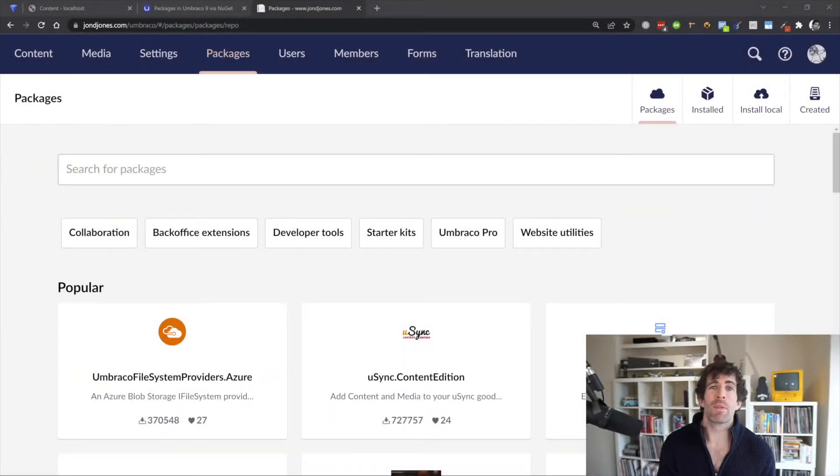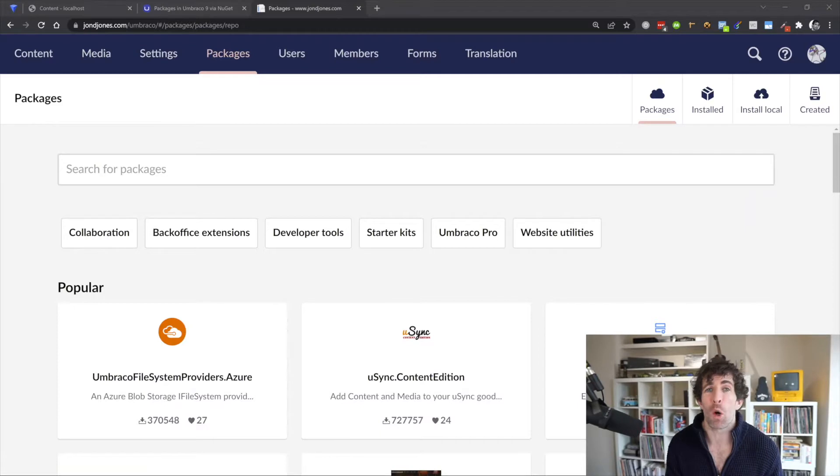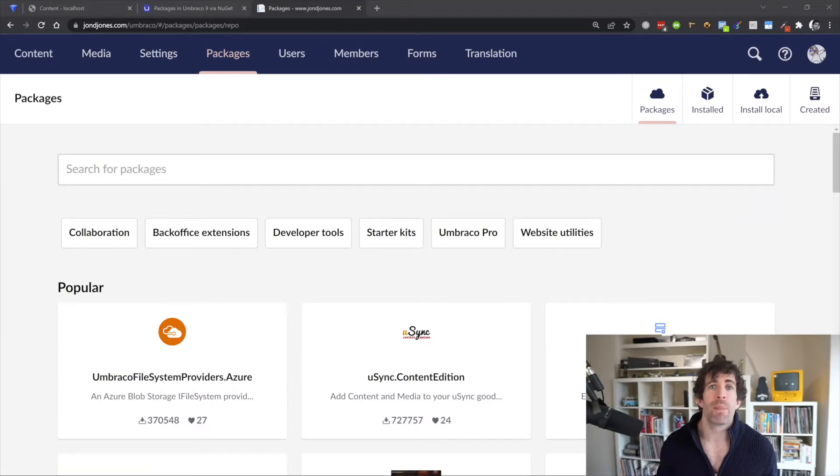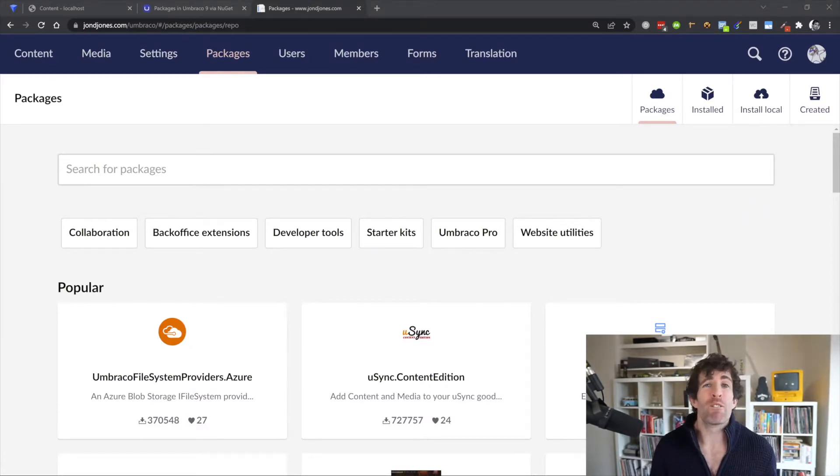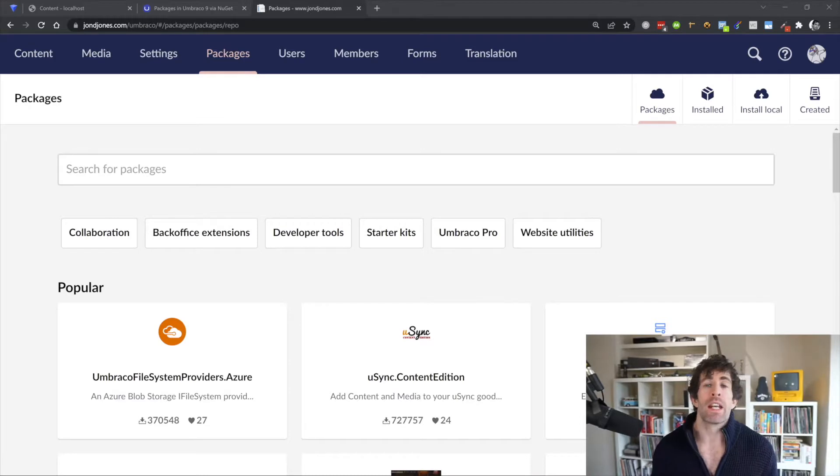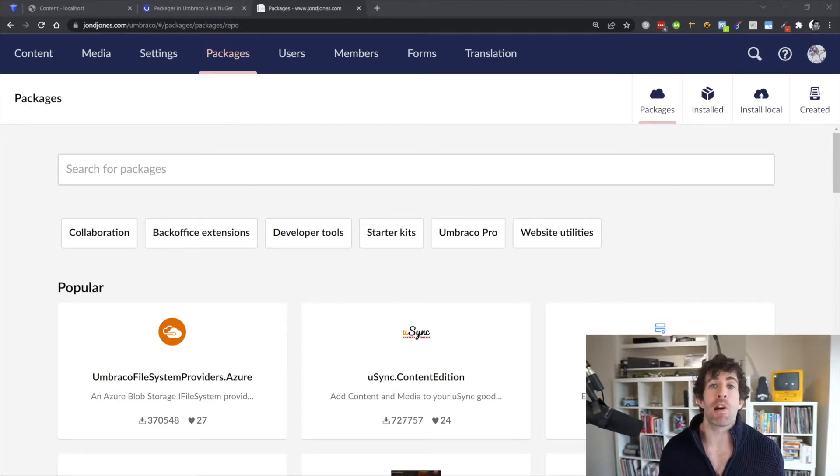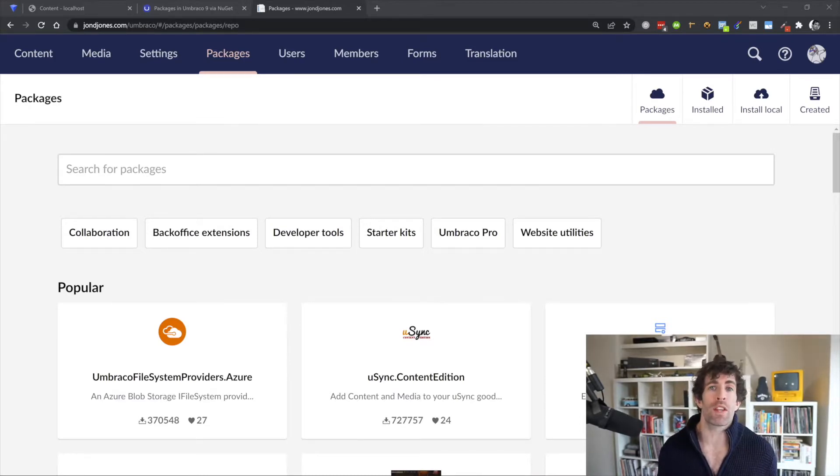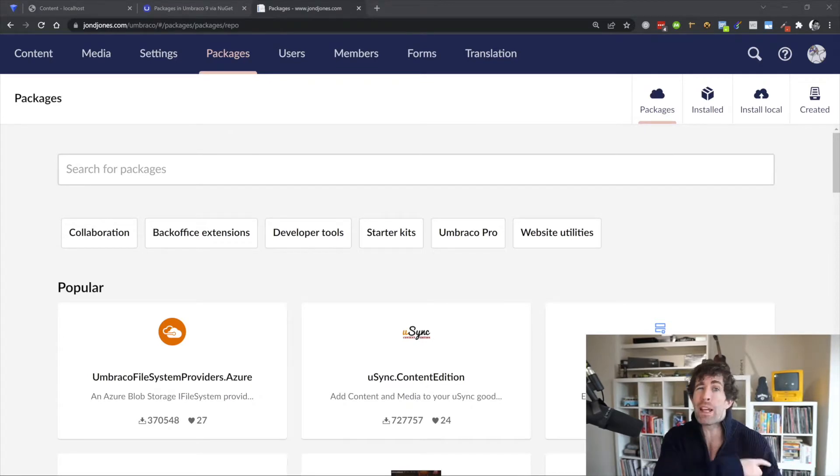Unfortunately, when it comes to importing and exporting content using Umbraco v9, there is a bit of an unfortunate caveat. Let's walk through quickly the process of importing and exporting content in Umbraco v8 and you'll be able to see where the issue lies.